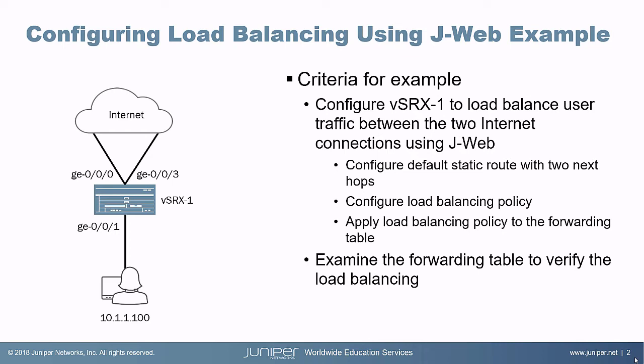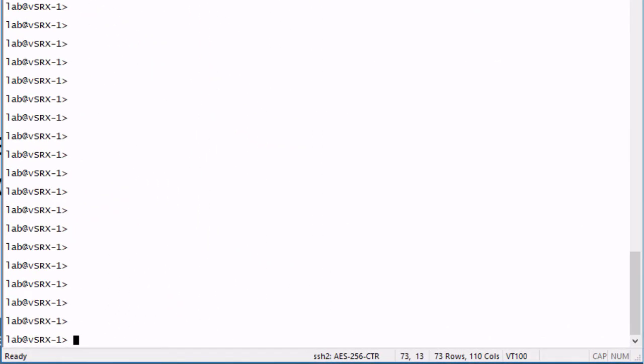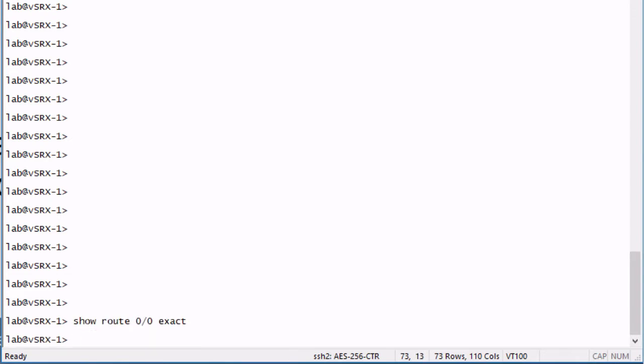Let's first jump to the CLI, because we need to use the CLI to check out the forwarding table — we can't use the J-Web interface for that. Here is the vSRX1 device. Let's first look at what we have for routes. No default route — that's expected, we haven't configured it yet.